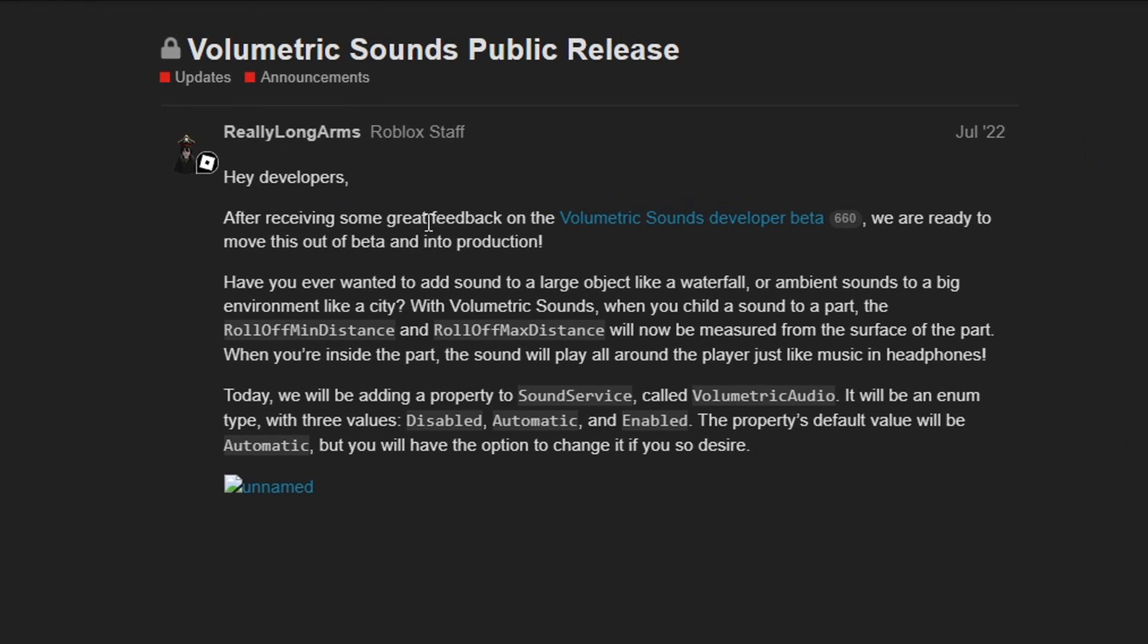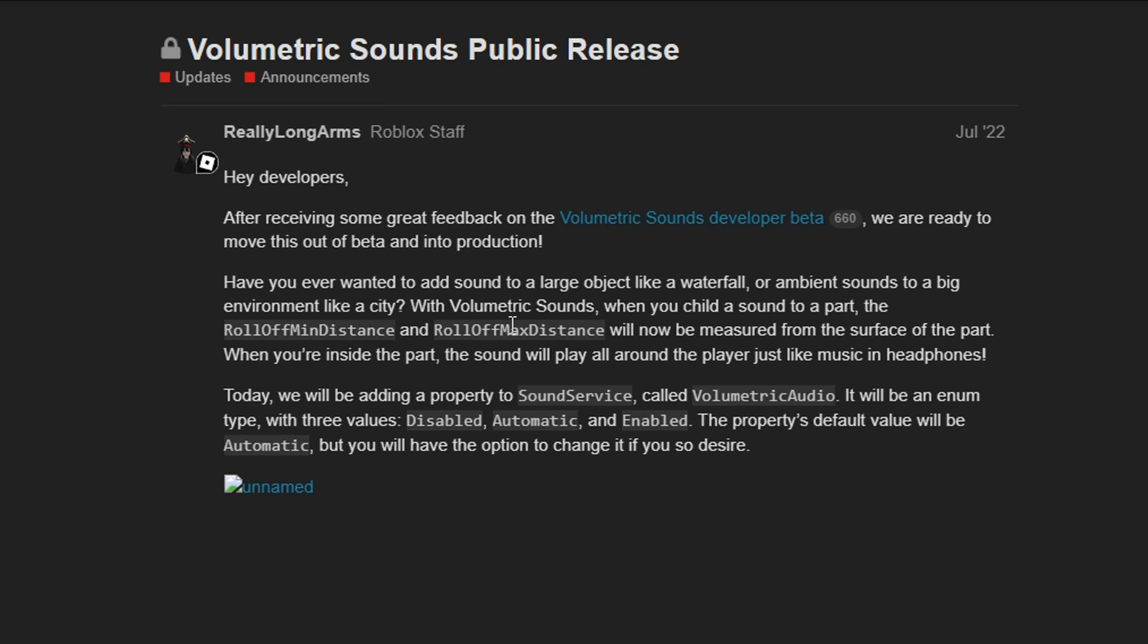Hey developers, after receiving some great feedback on the volumetric sounds developer beta, we are ready to move this out of beta and into production. So what is volumetric sounds? And they say, have you ever wanted to add sound to a large object like a waterfall or ambient sounds to a big environment like a city? With volumetric sounds, when you child a sound to a part, the rolloff minimum distance and rolloff maximum distance will now be measured from the surface of the part. When you're inside the part, the part will play all around the player just like music in headphones.